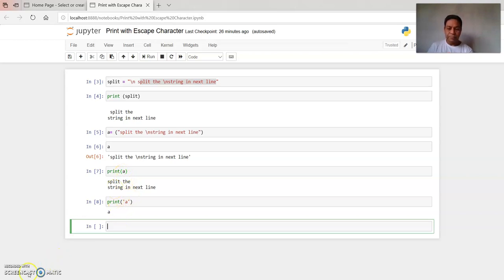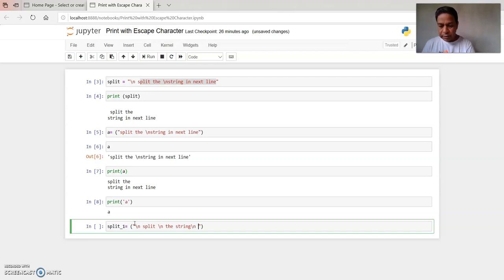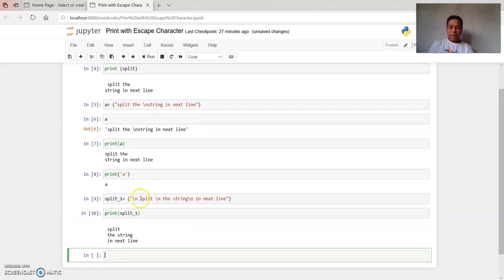Now suppose I write split_1 — this is my variable. I type: backslash n, split backslash n, the string backslash n, the string backslash n in the next line, in the next line. Let us see what happens after I run this. And if I print split_1, let us see the output: backslash n moves to the next line, 'split' is on the first line, again backslash n, so 'the string' is on the next line, again backslash n, and 'in the next line' follows.